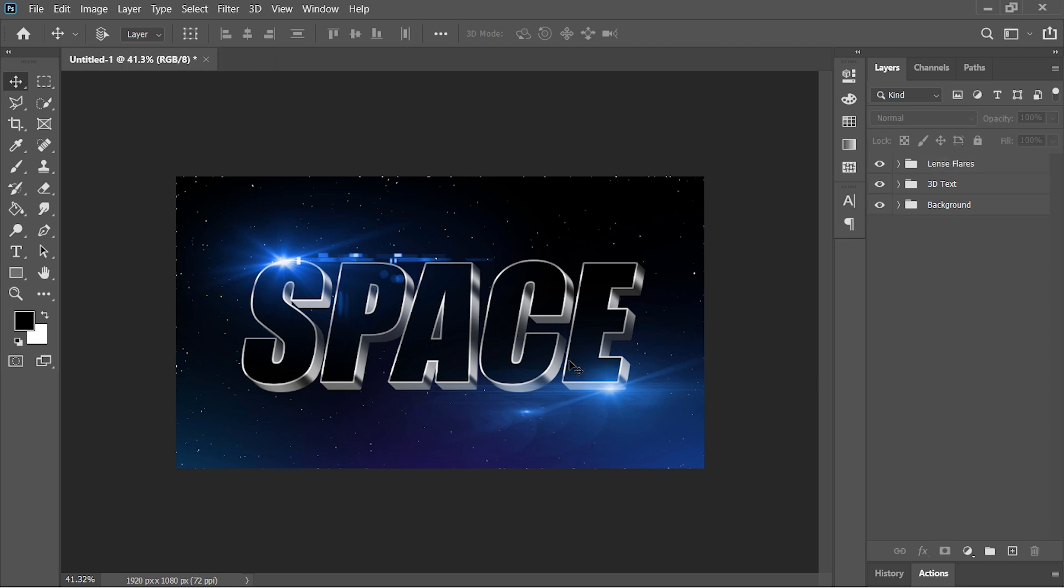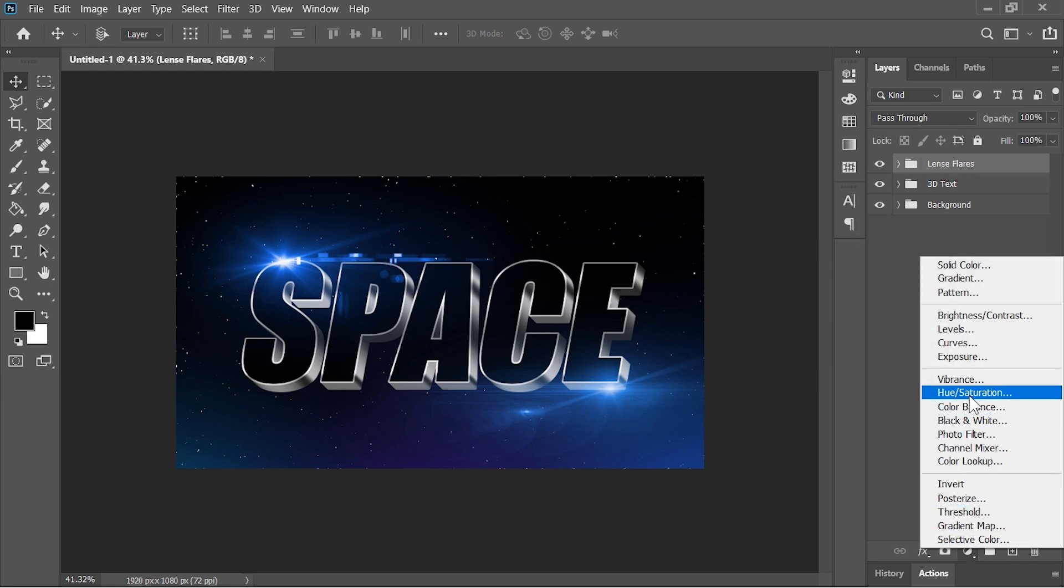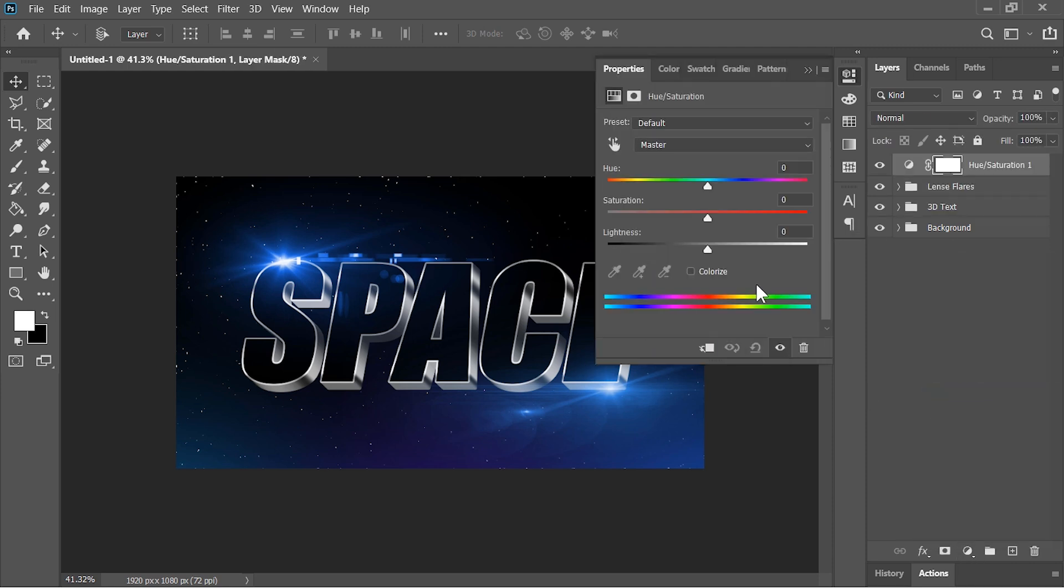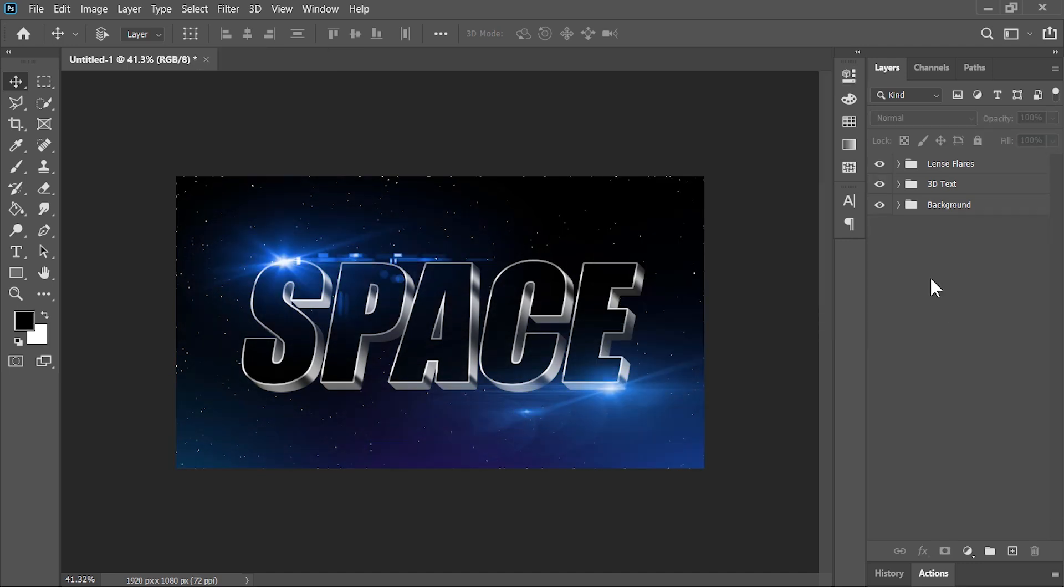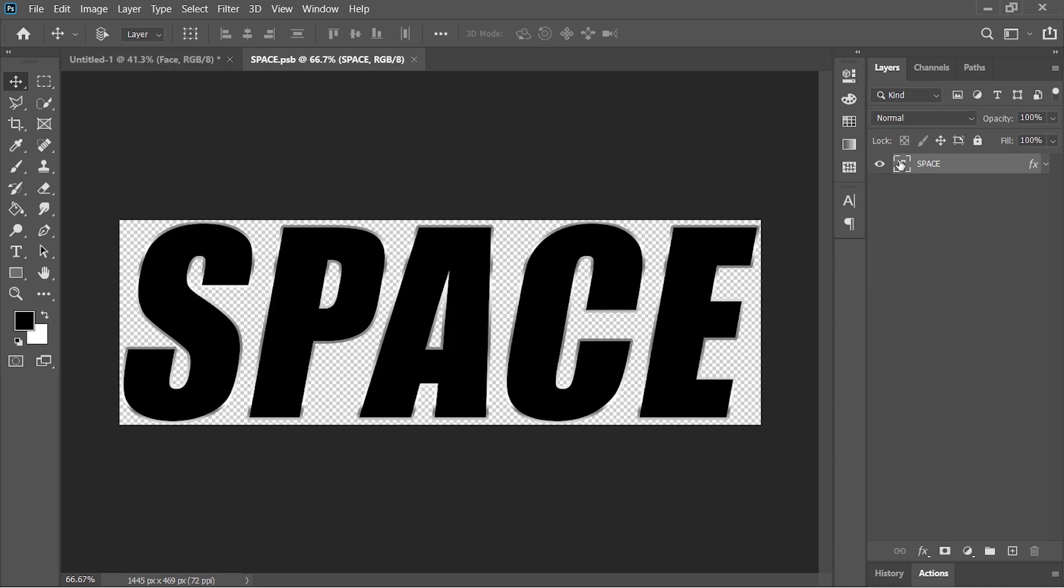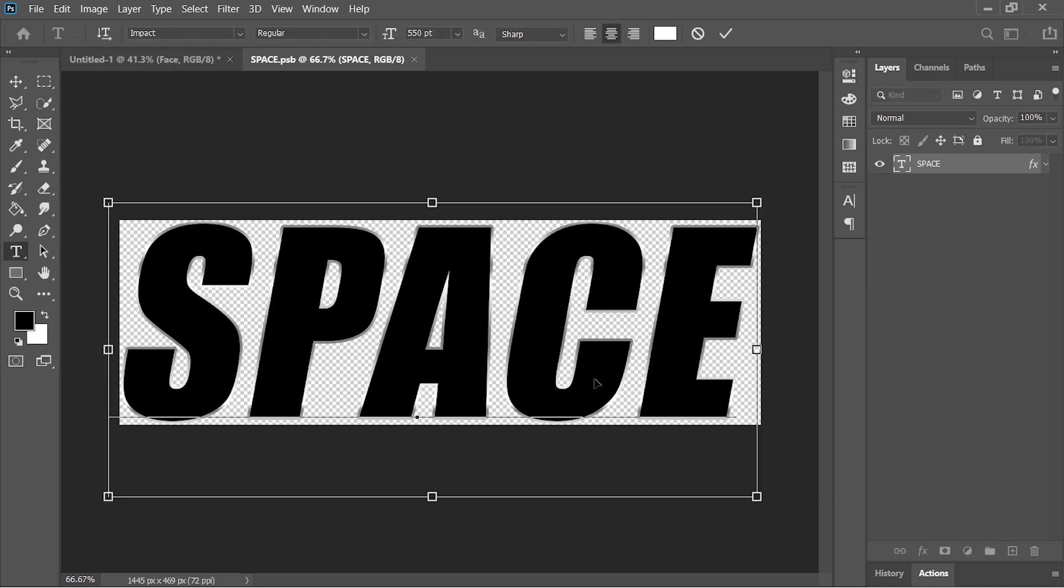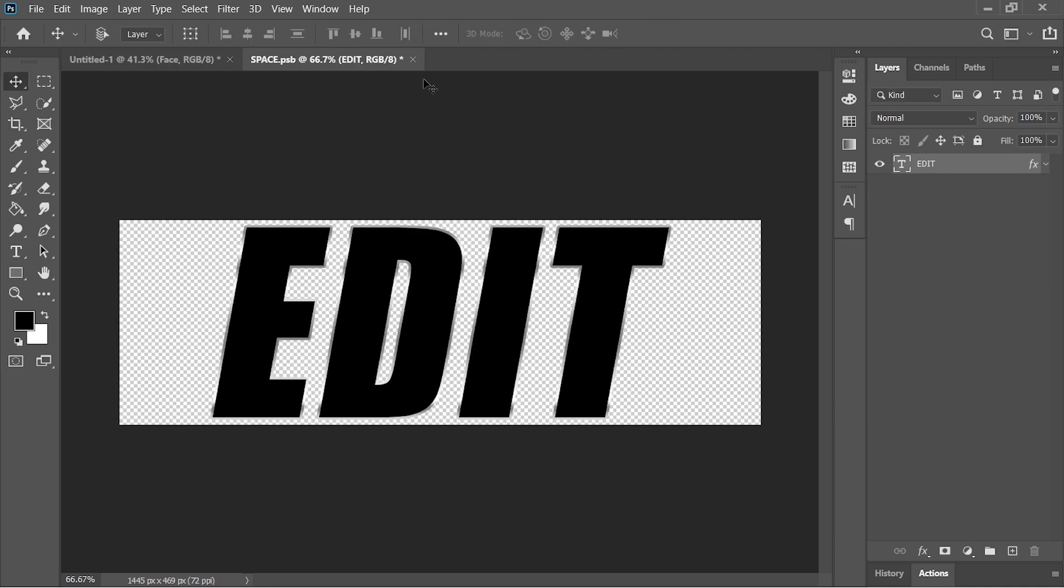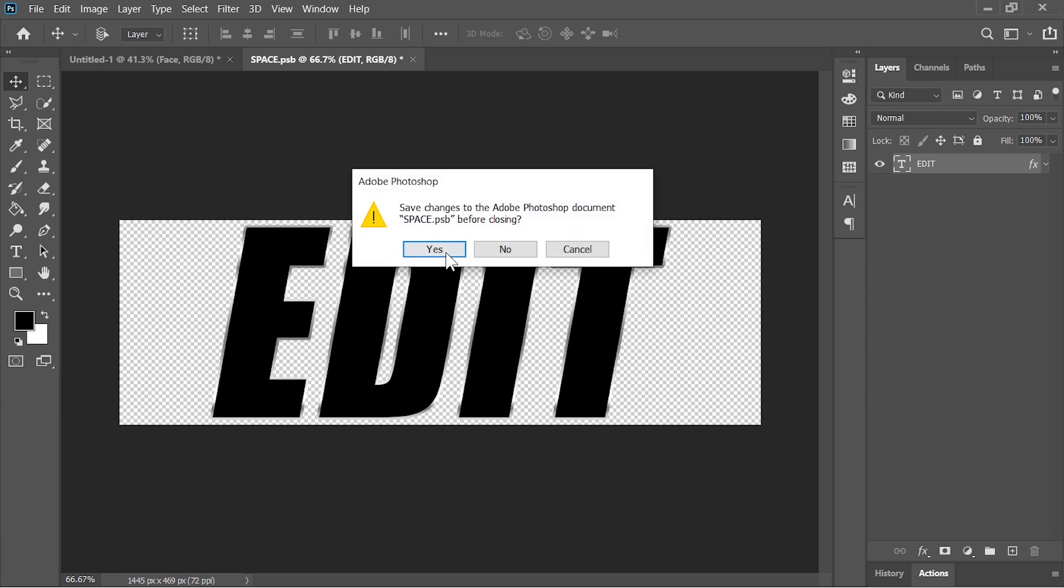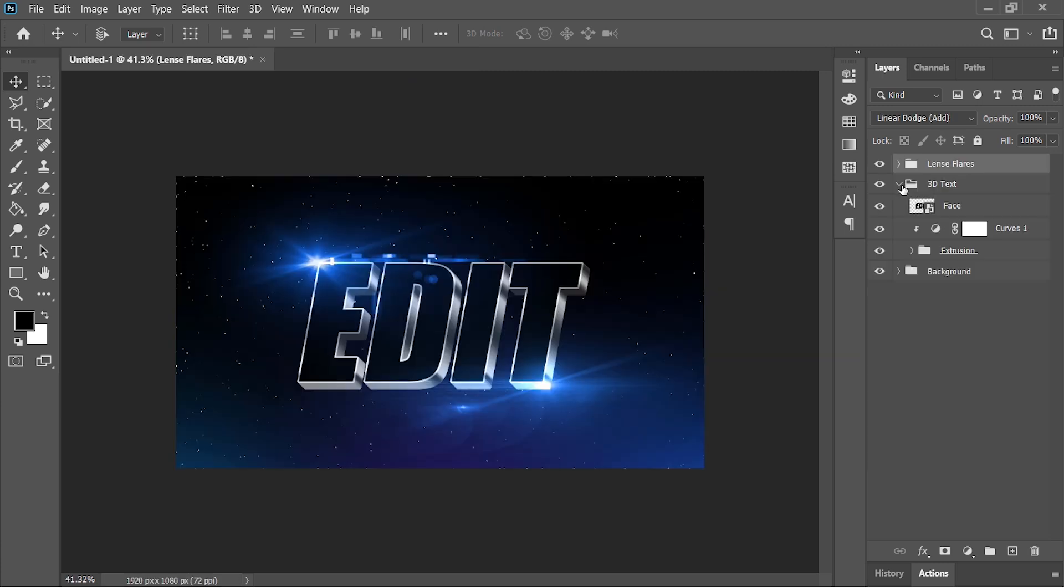You can create a Hue and Saturation adjustment layer on top of everything and by moving this hue slider you can change the color of the whole design. Now to change the text open this group, double click on this layer and it will open another document. Here you can edit the text. Close the document when you are done and save it. Photoshop will update everything in the main document.